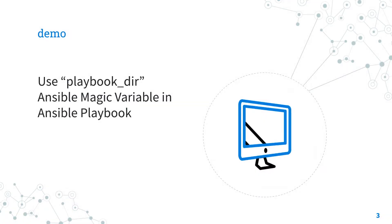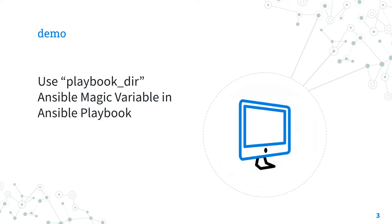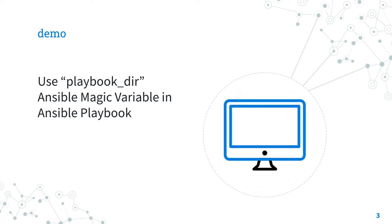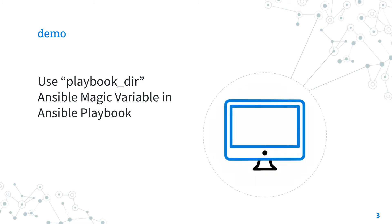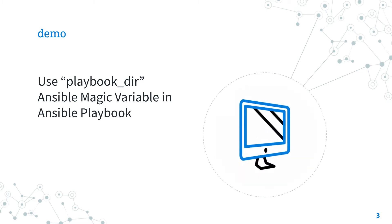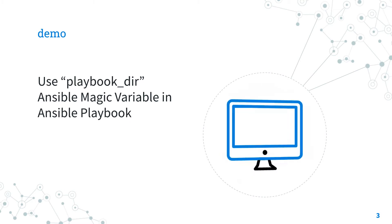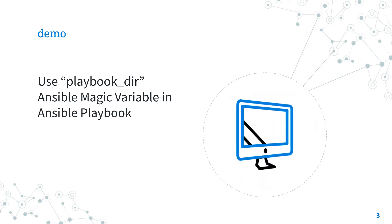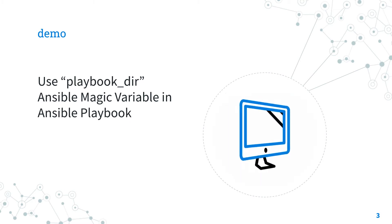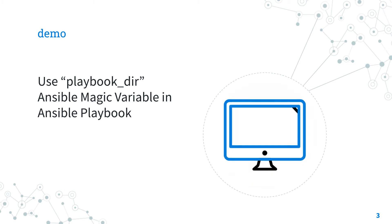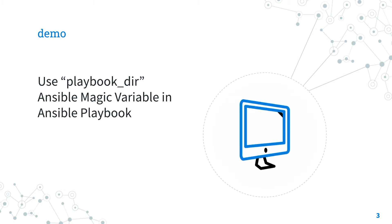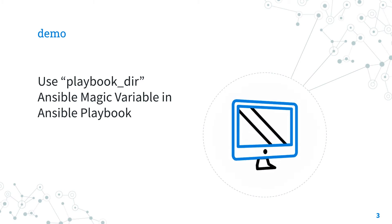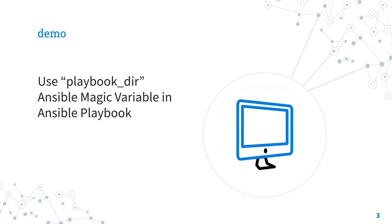But now let's deep dive on our use case: how to display the current Ansible playbook path? I'm going to show you how to use the playbook_dir Ansible magic variable in Ansible playbook. Let's see in action one of the most common Ansible magic variables. Let's have fun!